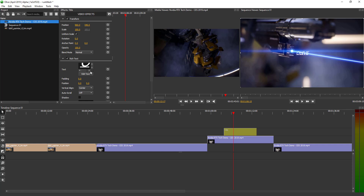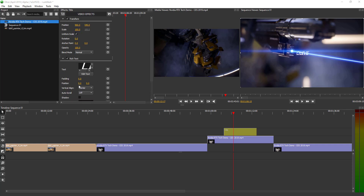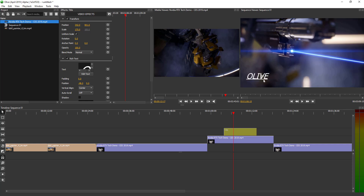Unlike some other apps, you don't need to double-click the clip to access its properties — once you select the clip you'll have all properties and effects available right away. If you want to change the position or update the text, you can change the position directly, and you can also select the clip from the viewer and position it wherever you want.